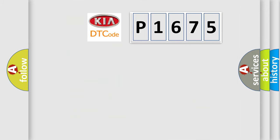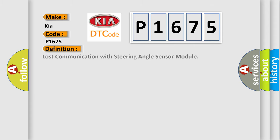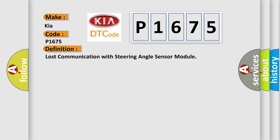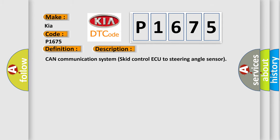So, what does the diagnostic trouble code P1675 interpret specifically for Kia car manufacturers? The basic definition is Lost communication with steering angle sensor module. And now this is a short description of this DTC code: CAN communication system SCID control AQ to steering angle sensor.